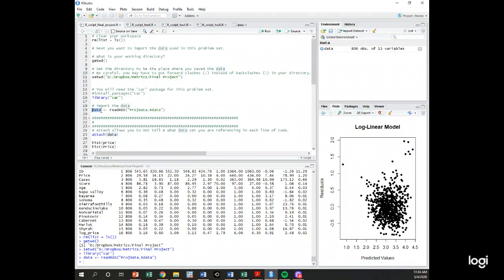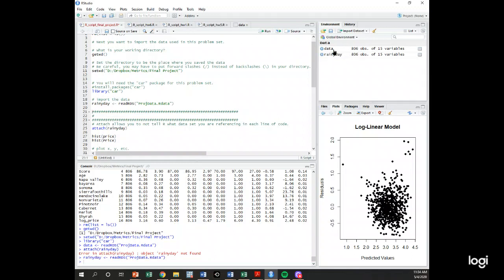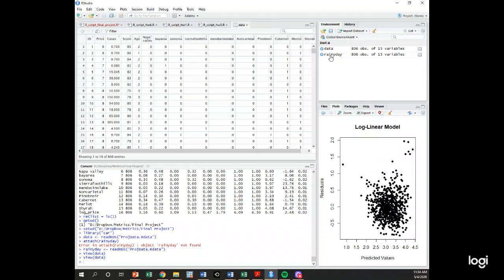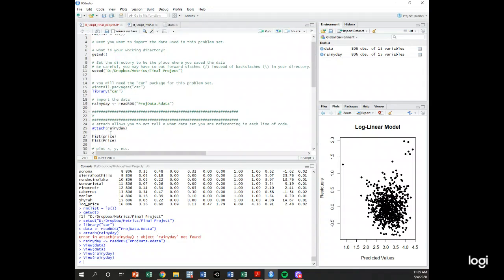When you read the data in, you have to call it something. I could call the data something like 'rainy day' — it shows up in the environment as rainy day with the exact same data. Notice you have an ID variable in the data; you don't need to include this in your analyses. I'll just call it 'data' since that makes more sense, so: data equals read in the project data.